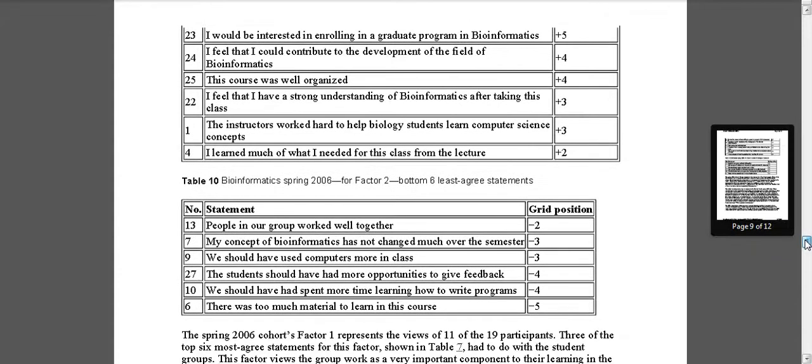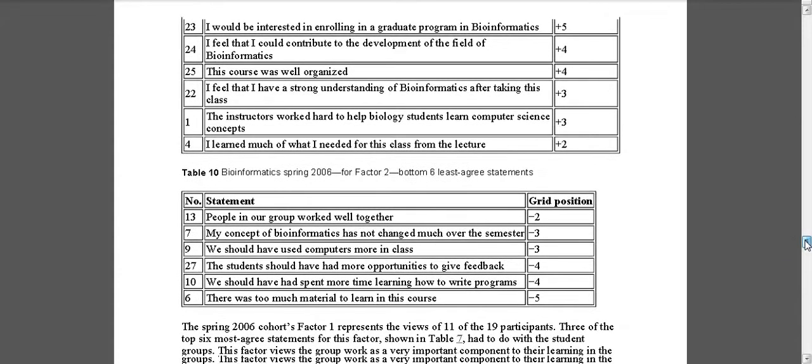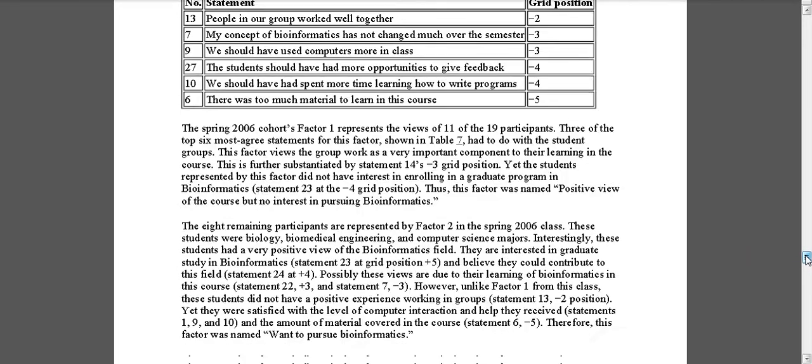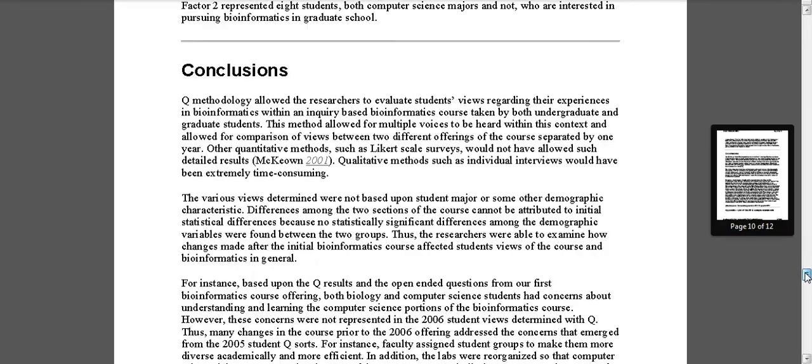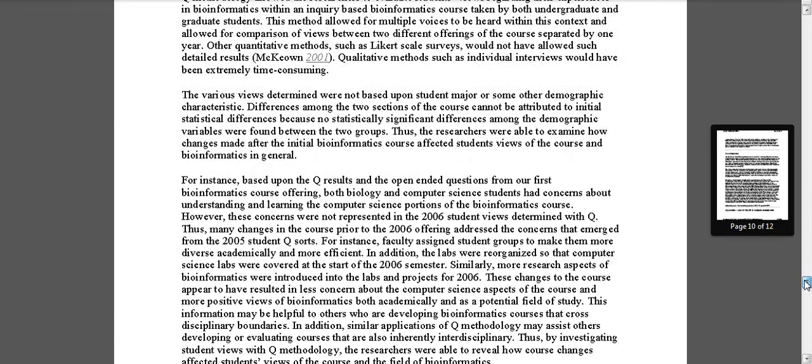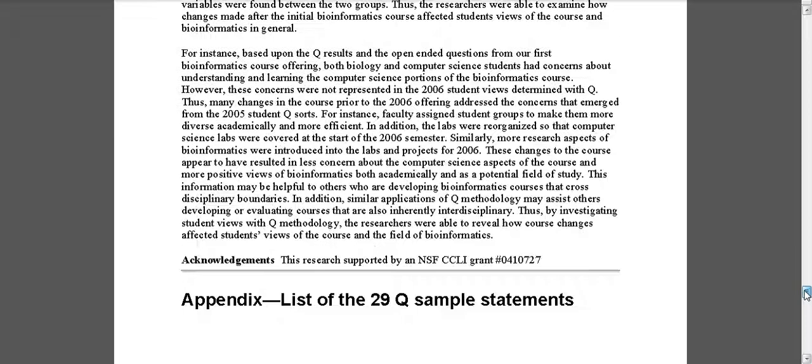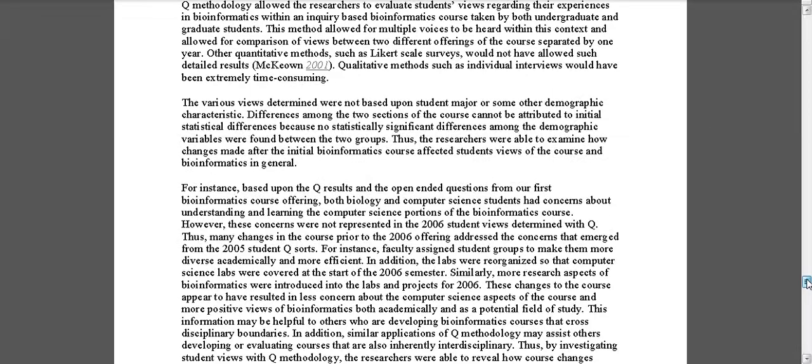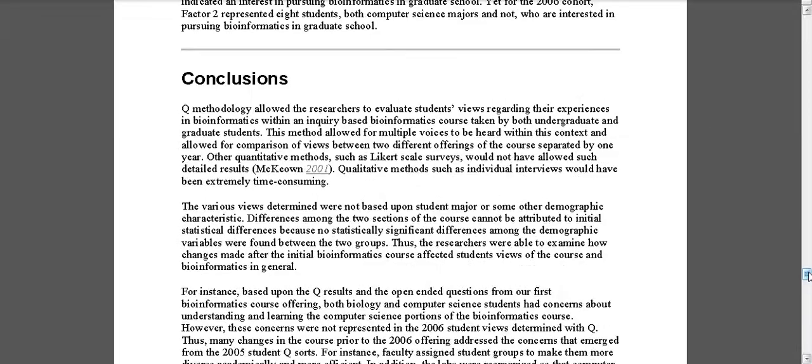And here it is for—I'm sorry, that's for factor one, and this is for factor two. And then notice that I didn't include anything actually in this article about the distinguishing statements. There may have been a word limit or something, but that doesn't mean that I didn't use the distinguishing statements for my interpretations.